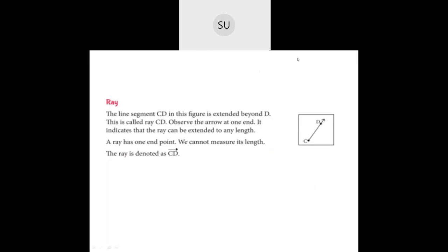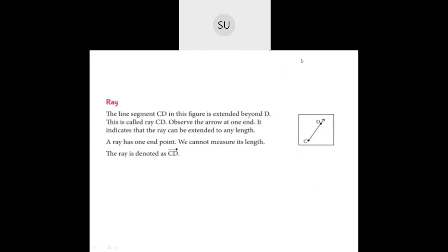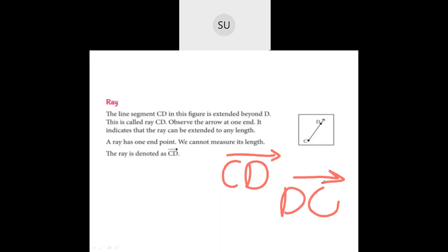Then we saw what is a ray. A ray has one end point, and on the other side it extends. C is the end point and D is where it can be extended. An arrow mark represents it can be extended to any length. We write it as ray CD — you always write the end point first. You cannot write DC because that would imply D is the end point, but C is.